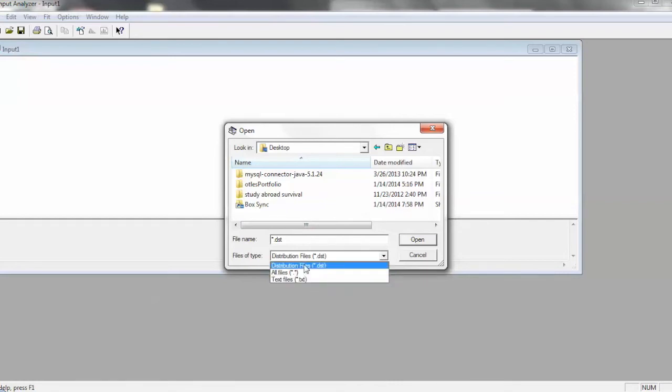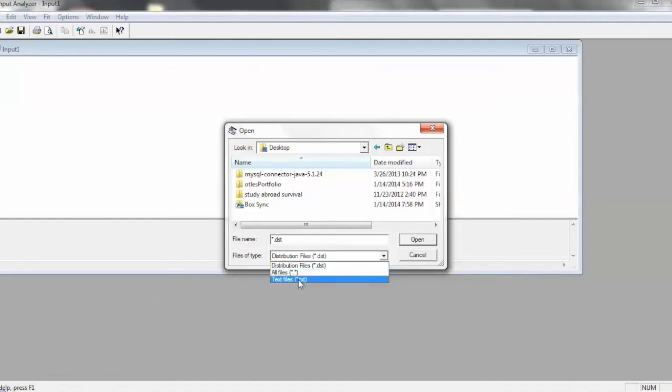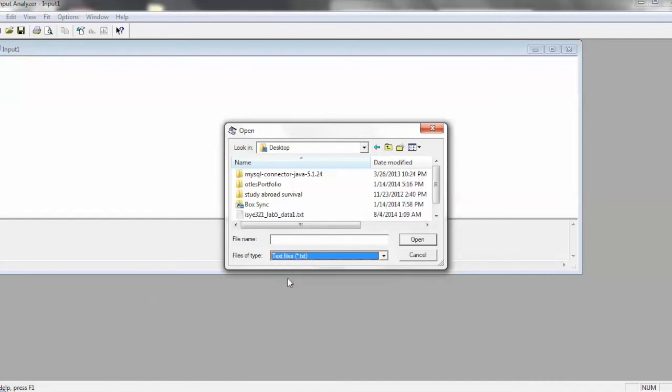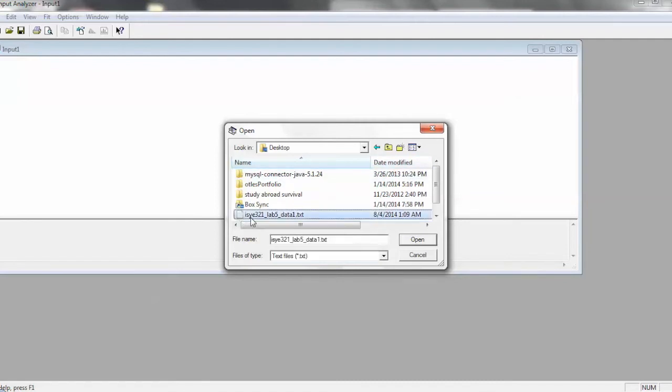What we're actually going to do is just use a text file. It looks for a DST file, but these are saved as text files. It doesn't really matter, as long as all of your data is either tab, or space delimited, or delimited by carriage returns. It's basically just a plain ASCII file with numbers in it. So use this, ISYE 321 Lab 5 Data 1. Open that.